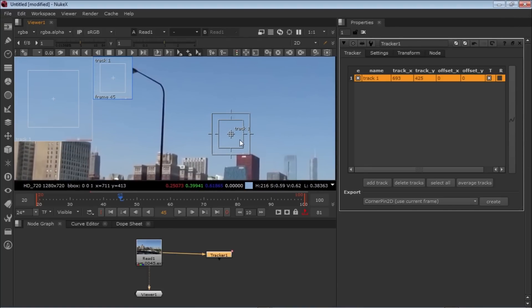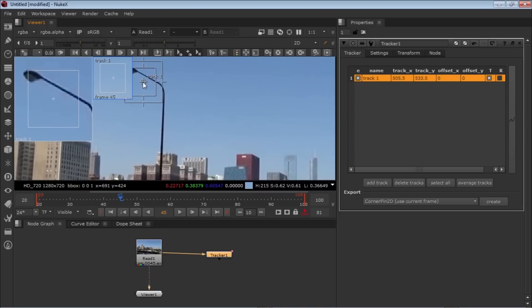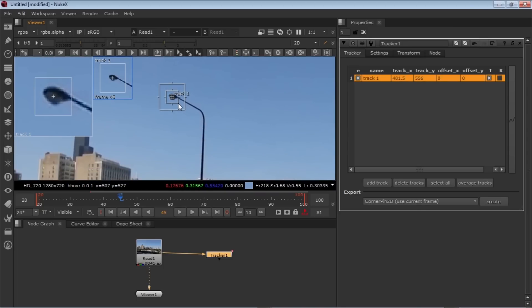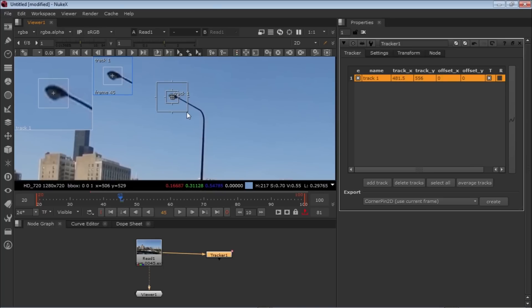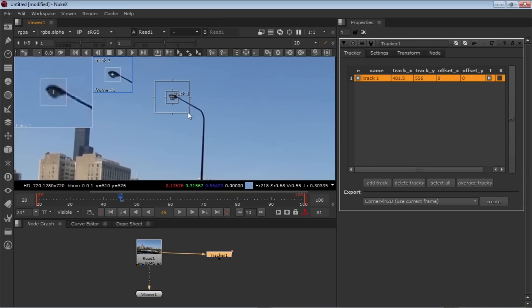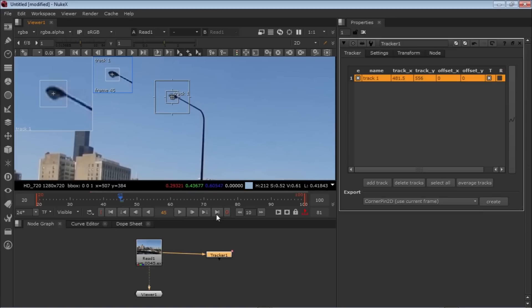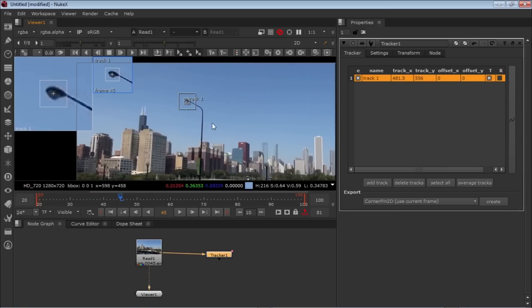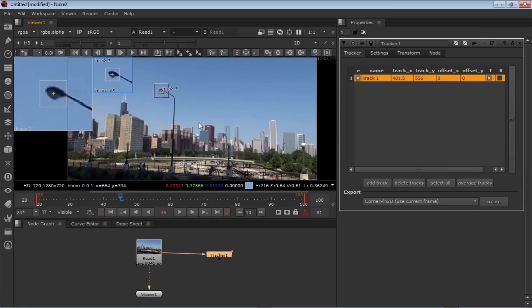You can see there's a box within a box and an outer box. Basically, the inner box finds the patch—it stores the patch area. The outer box searches for that patch in the next frame. Just make it according to your footage.